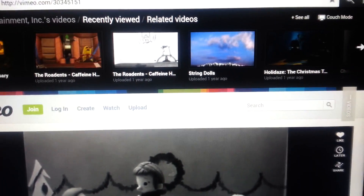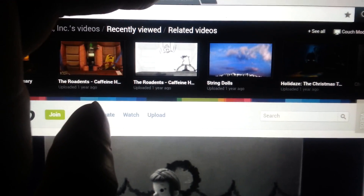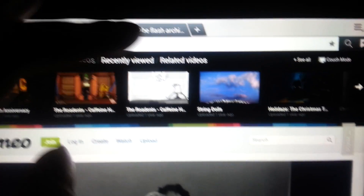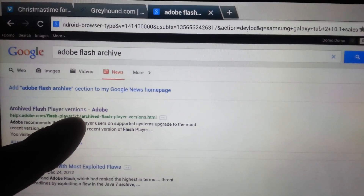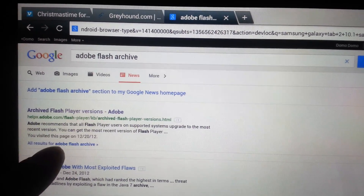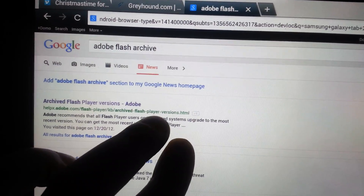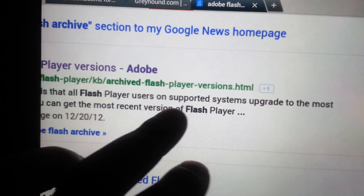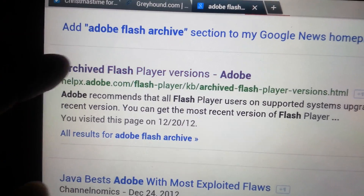What you need to do first is go to Google on your Galaxy Tab. I'll show you when I search — I search 'Adobe Flash Archives'. Basically what we're doing is we're going into the archives of the Flash Player.